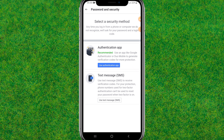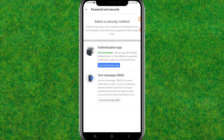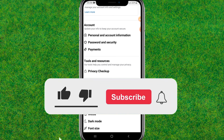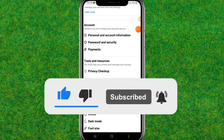In my case, I have not turned on any two-factor authentication, so there is nothing shown here. In your case, you'll be able to turn it off from here. This is the way to turn off two-factor authentication. If you found this helpful, make sure to like and subscribe — I'll catch you guys in the next one.